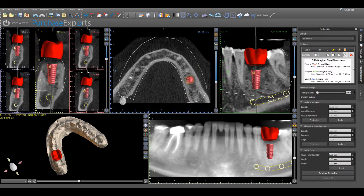Dimensions for all three different sized GRS surgical rings have been provided under the implant subheading for this video and are available at GRSGuideSystem.com. For this video, we will be using the dimensions for the regular GRS surgical ring, and both dimensions for the guide hole diameter and height are simply entered in their respective locations under the guide tube subheading.